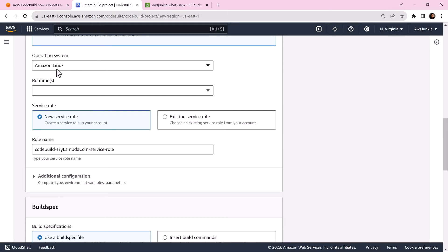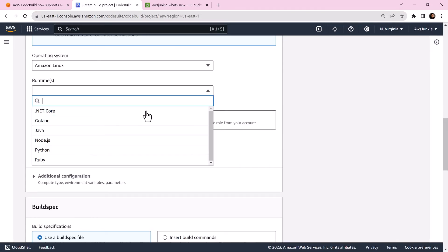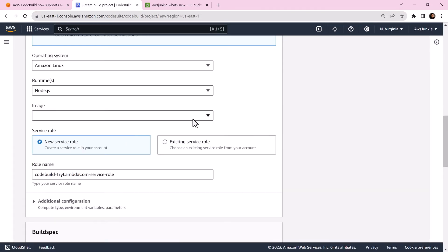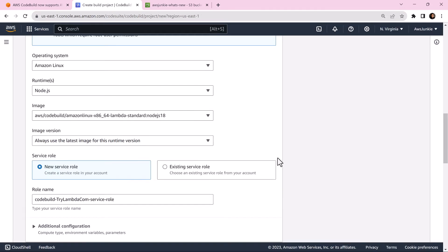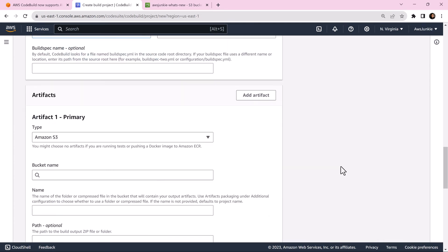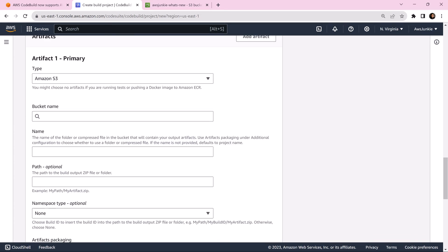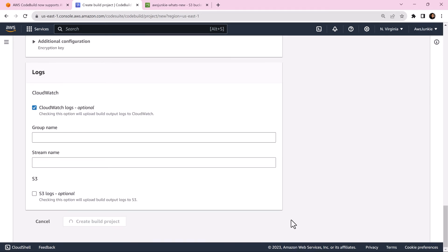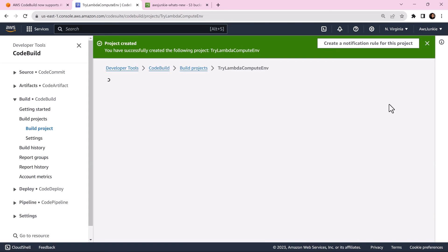Let's go back. Select Node.js as runtime. Select image, image version, and scroll down. Select Amazon S3 as artifact type. Choose the bucket and provide that artifact folder name. Finally, click create build project.